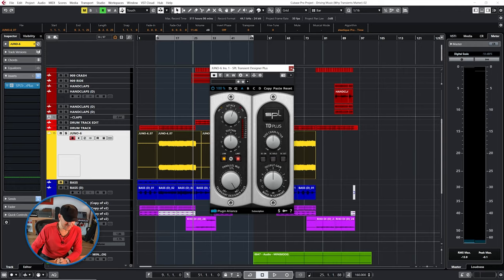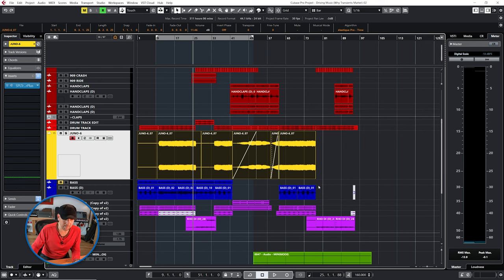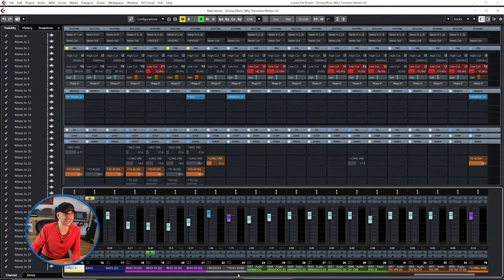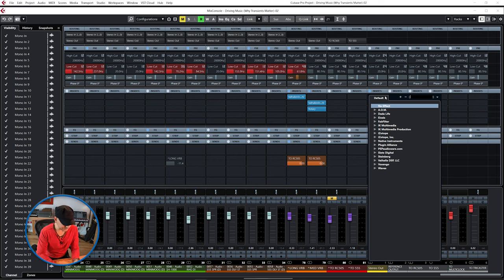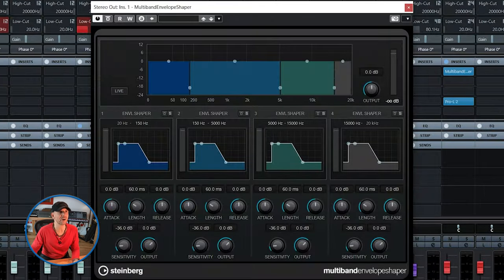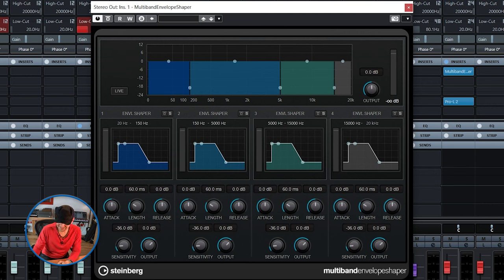It gets better because you can use a multiband transient designer. The program I'm using — Cubase — has one called the Multiband Envelope Shaper. I've just put it on the entire mix. This allows you to change the shape of different frequency bands: low, low mids, high mids, and top end.